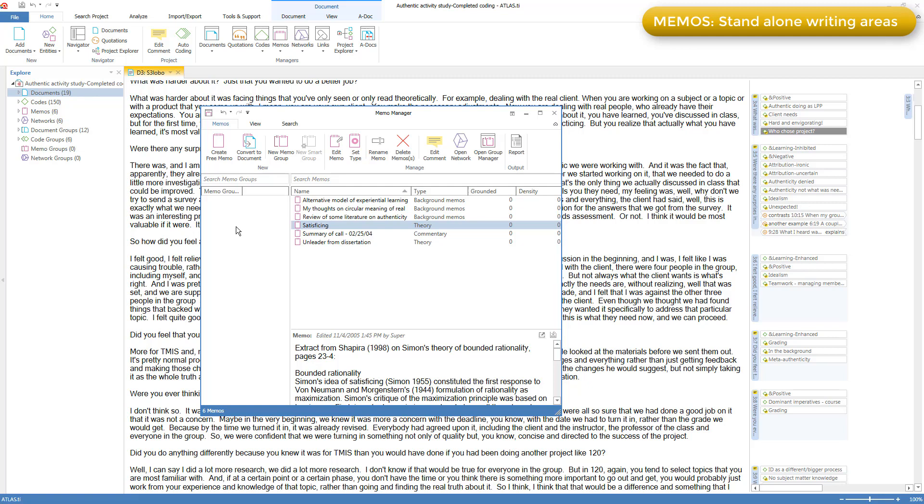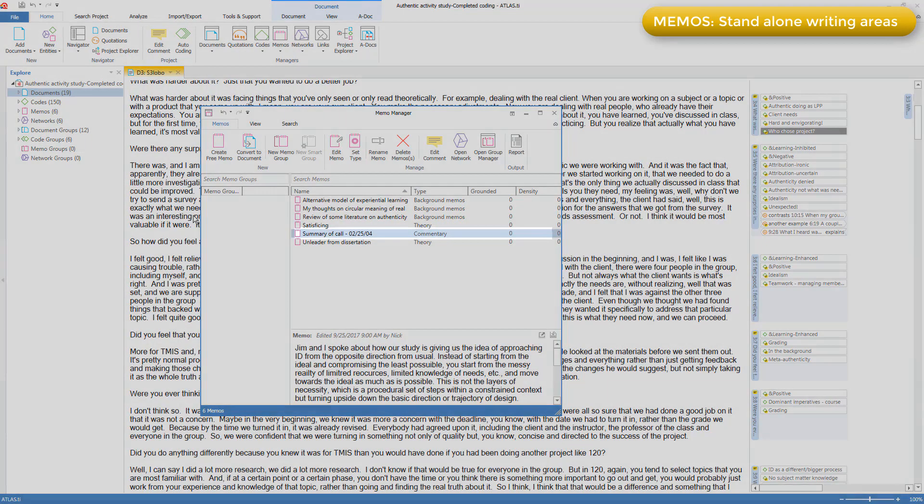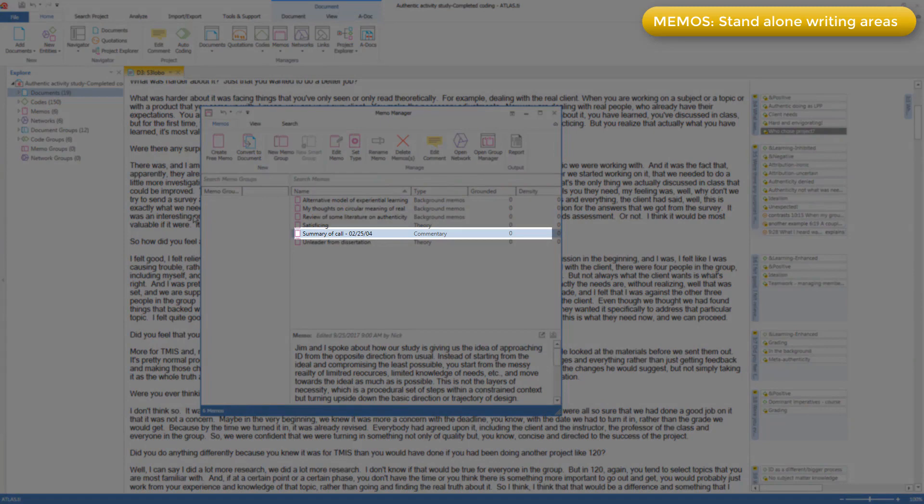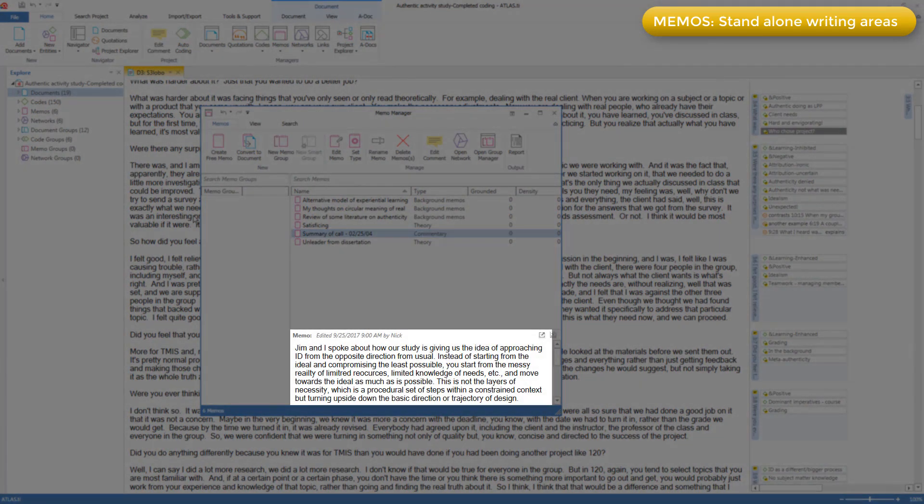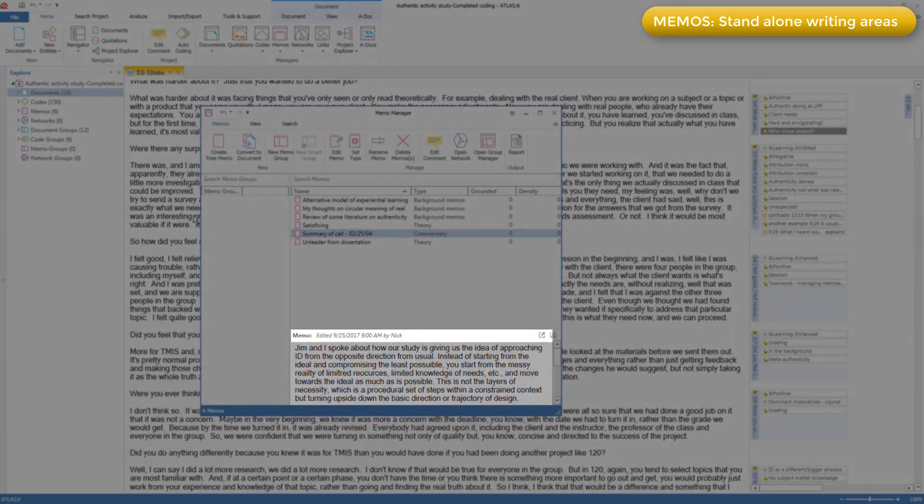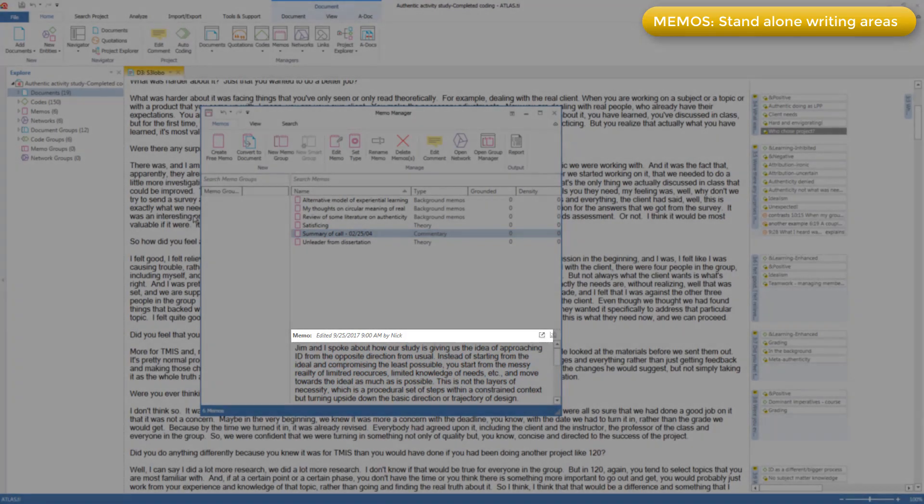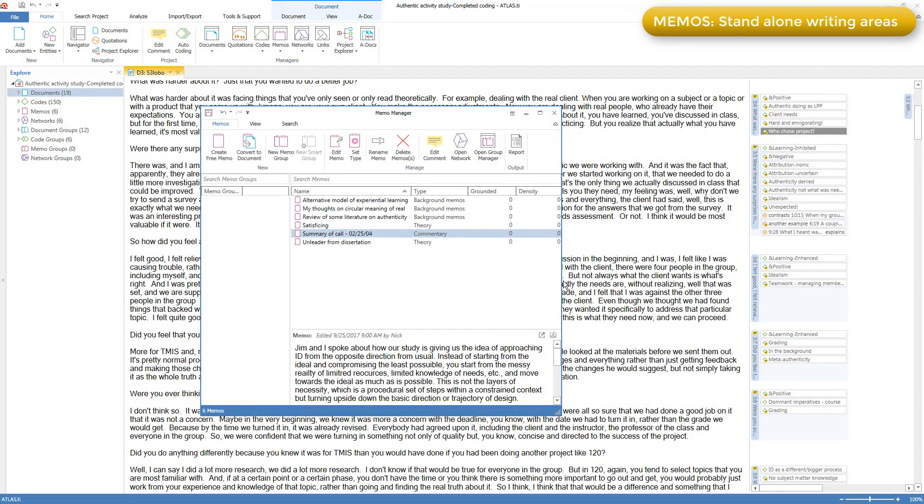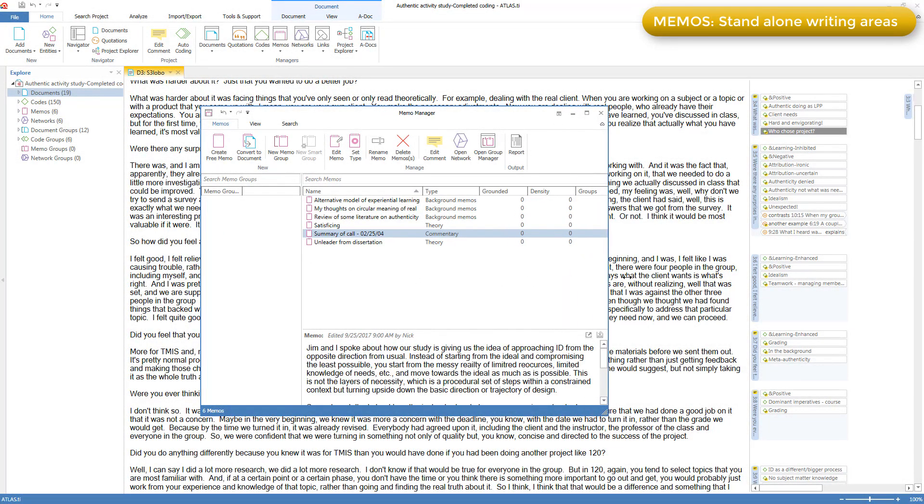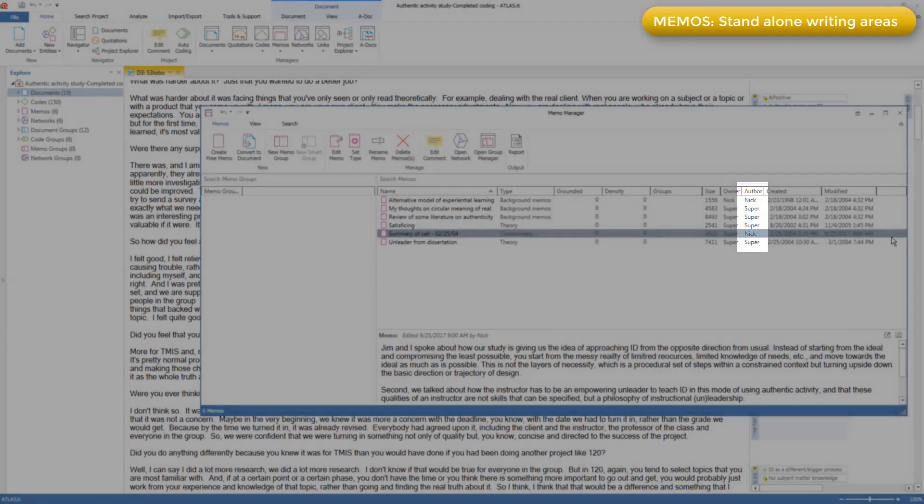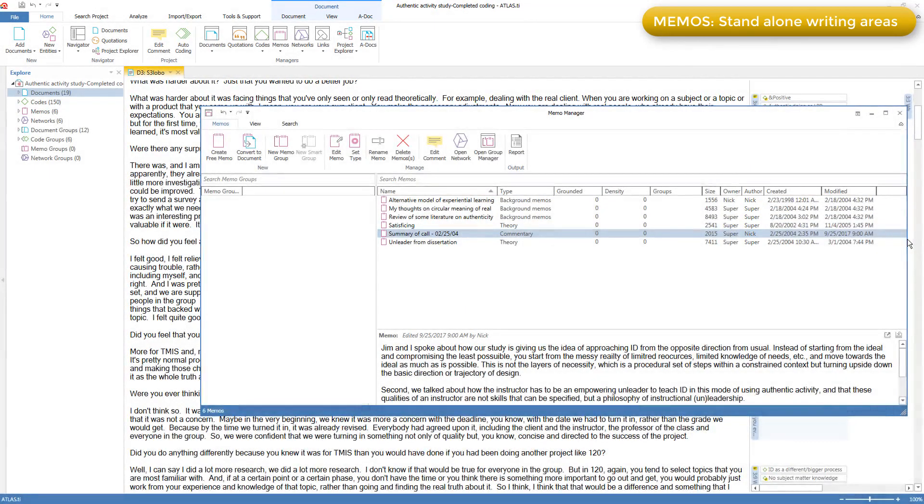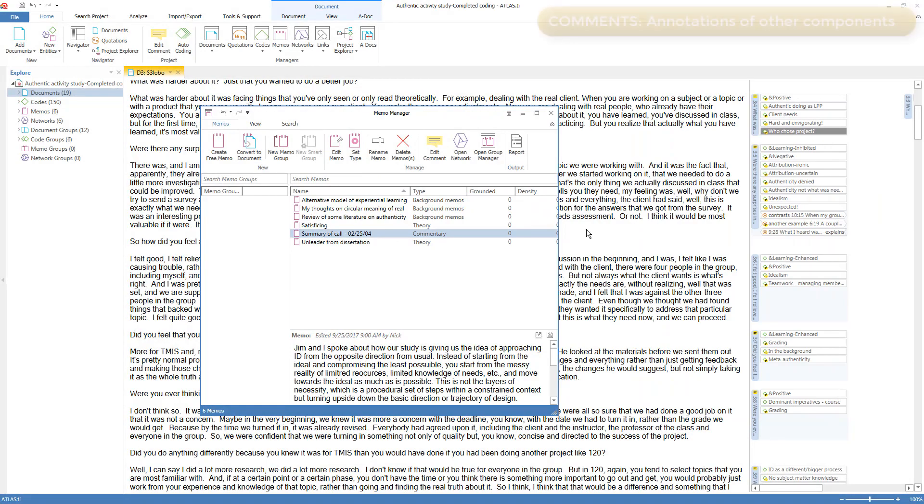As with all other components, you first have to create a memo as a thing and give it a name before you can begin writing in it. Here's a memo called Summary of Call, the summary of a phone call I had with my co-researcher, and here is the writing area. It also shows the last time it was edited and the name of the user who edited it. The user who first created the memo is also available here in the Author column, but we'll cover the user system as it applies to all components in the project as a whole video.